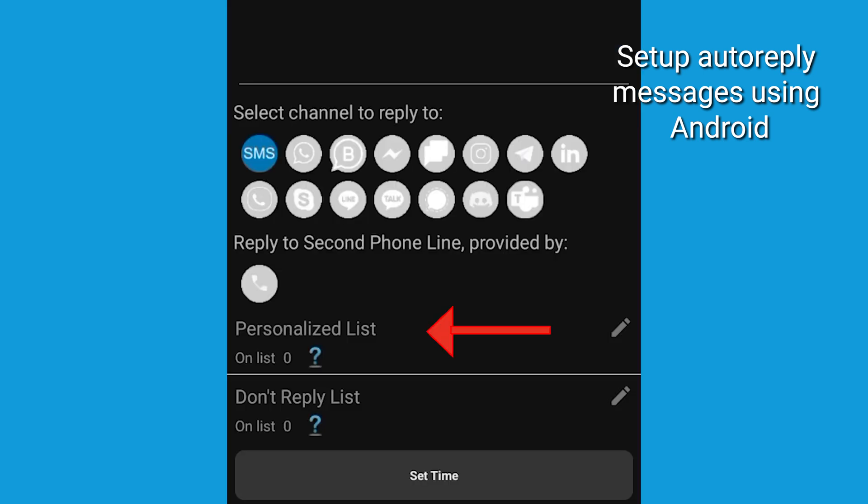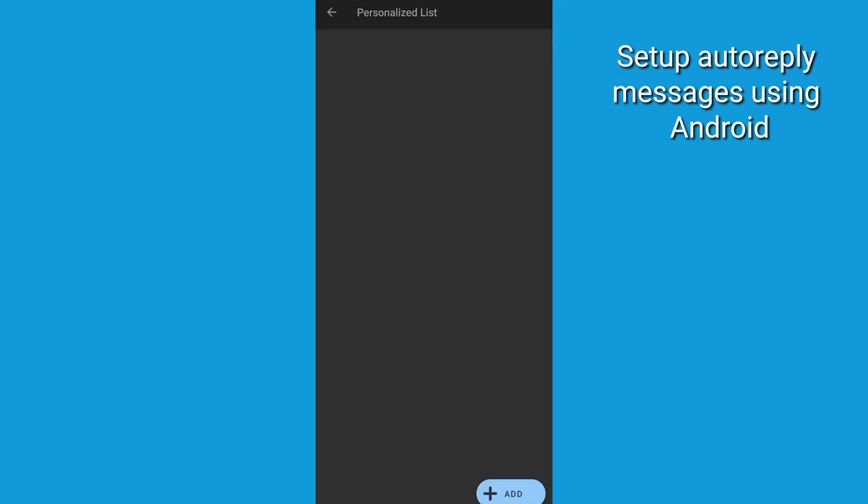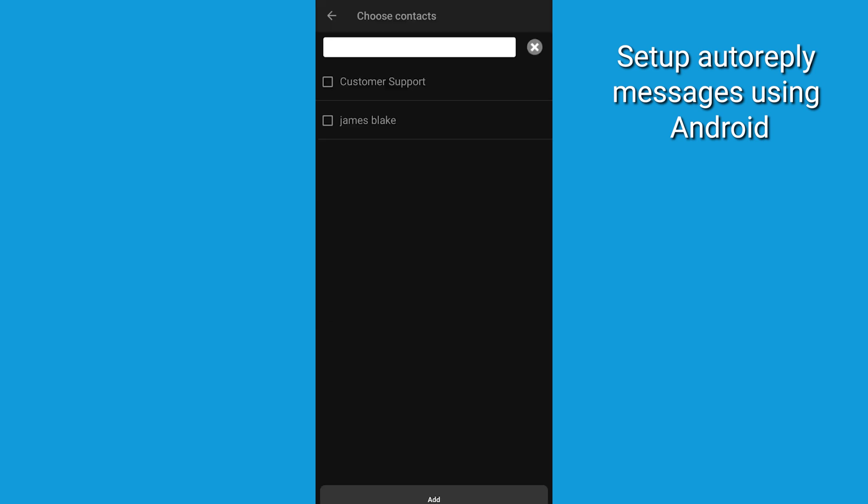You can also set personalized messages for specific contacts and even exclude certain numbers from auto-responses.